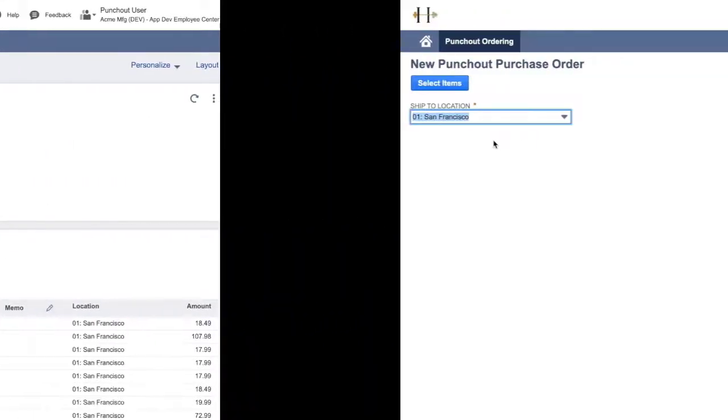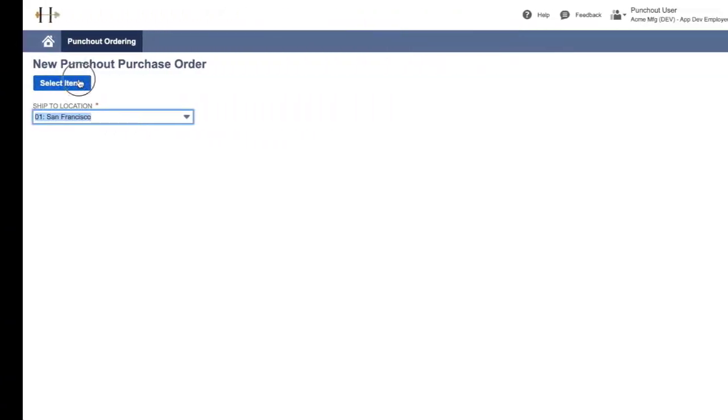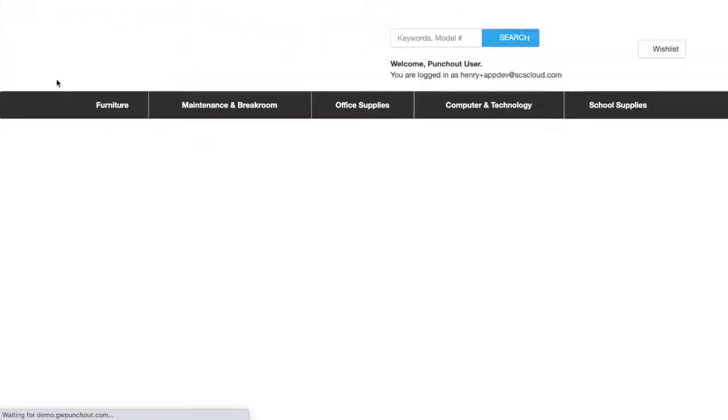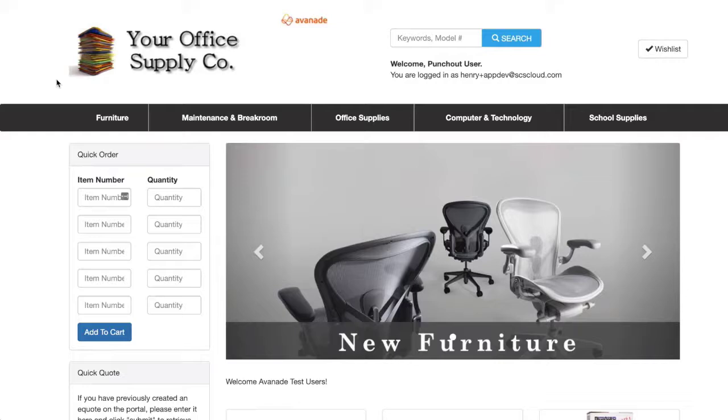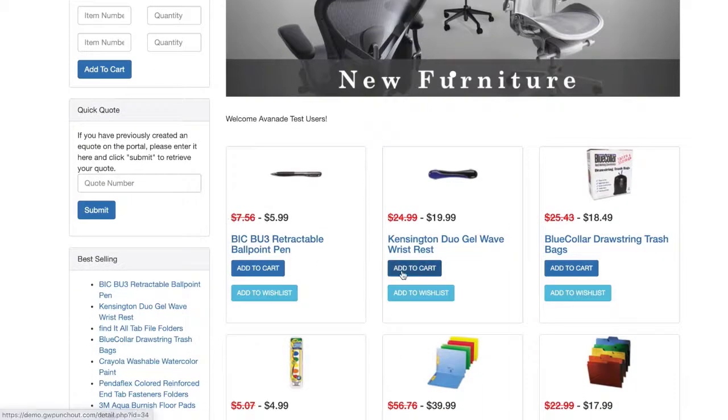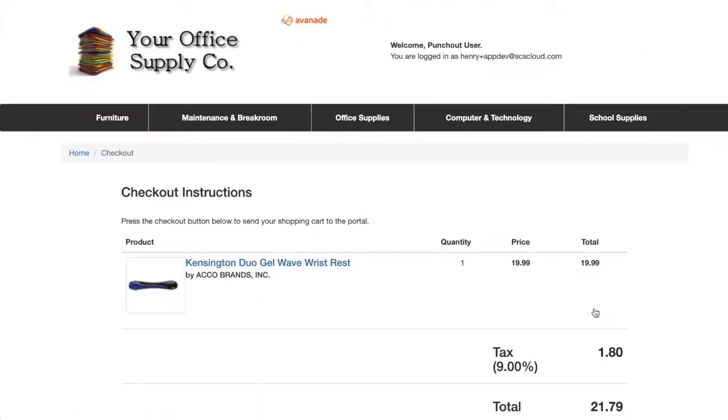To start a new order, simply select the PunchOut vendor. Follow the steps of the process and then build your order directly on the vendor's eCommerce site.